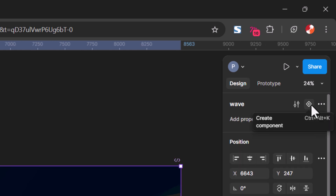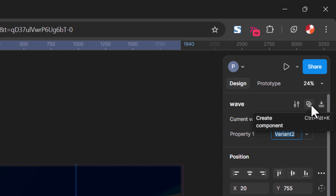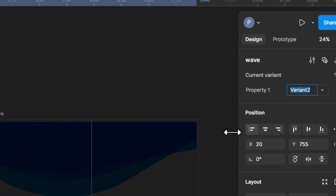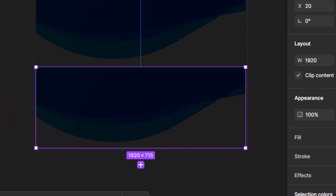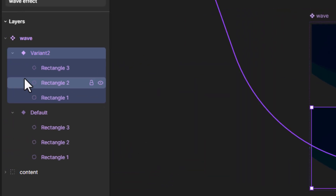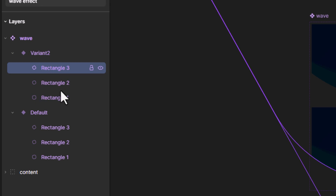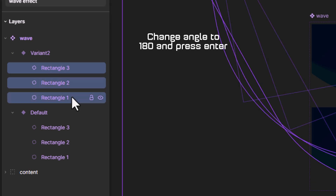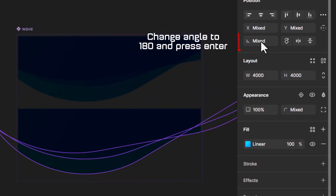Then click the plus button to create a new variant. In variant 2, select all rectangles and change the angle to 180.